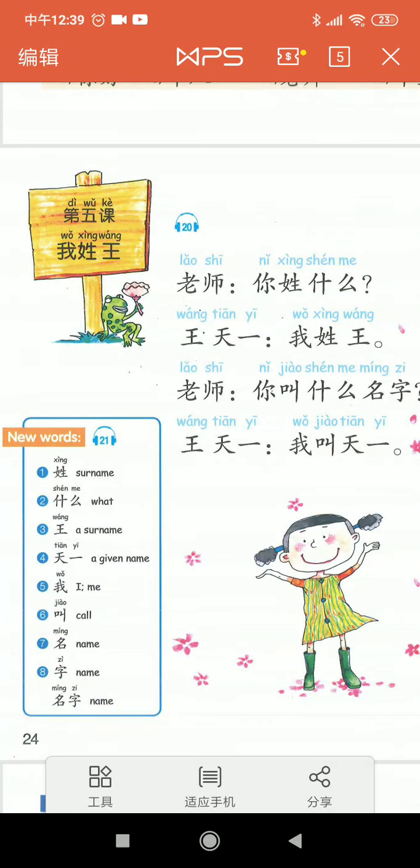Hello, everyone. We are going to review one lesson — lesson five — in your book, Chinese Made Easy for Kids, book one.